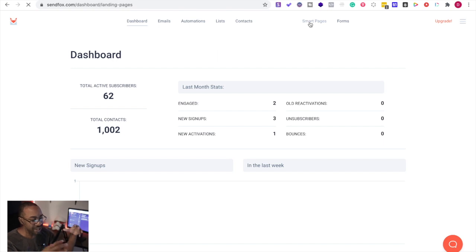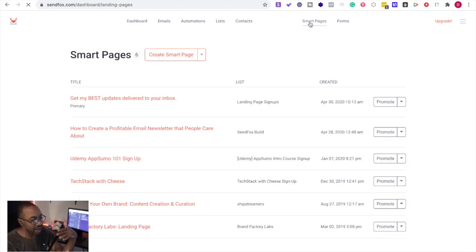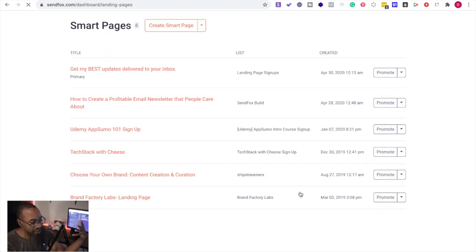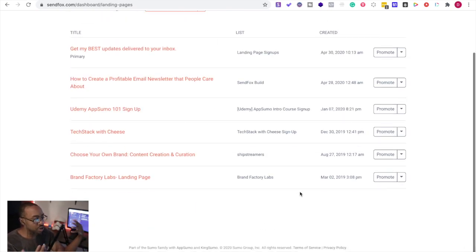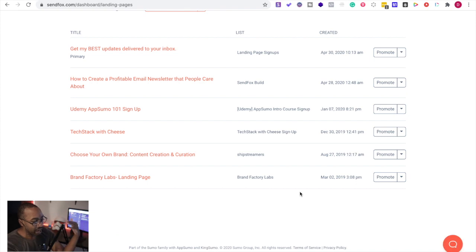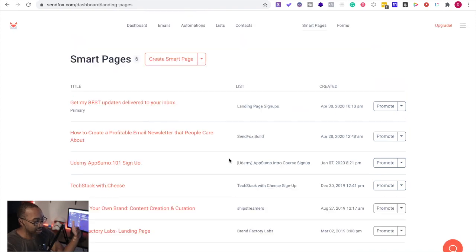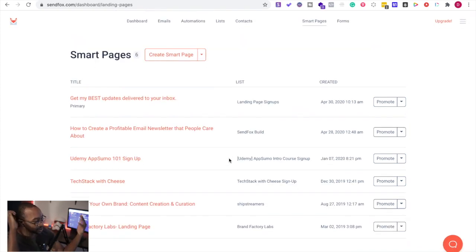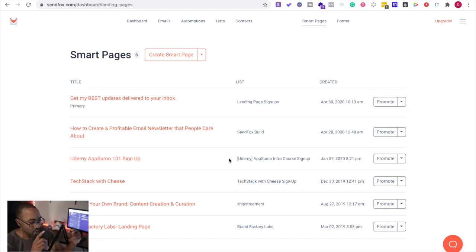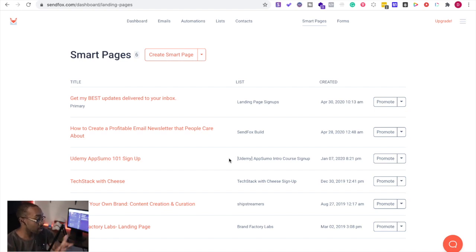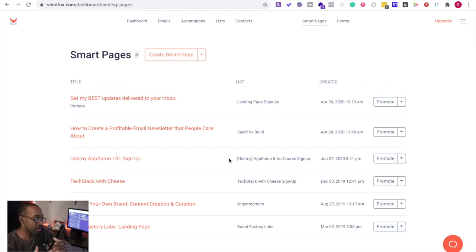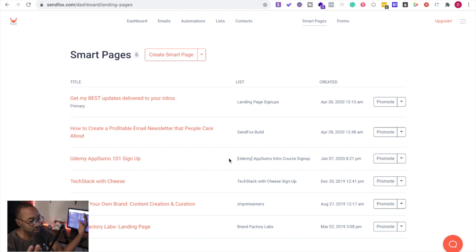Now again, smart pages allows you to create different types of landing pages based on your offering. As you can see right here, there are tons of different landing pages. We have one for Udemy, one for our JV partnerships, joint venture webinars. We create all different types of smart pages.